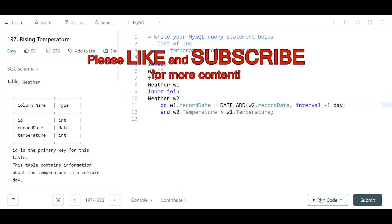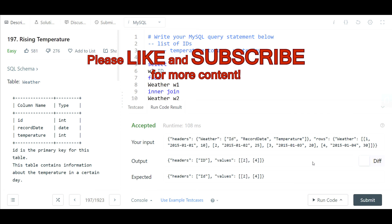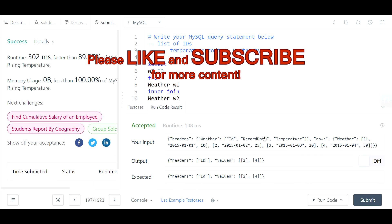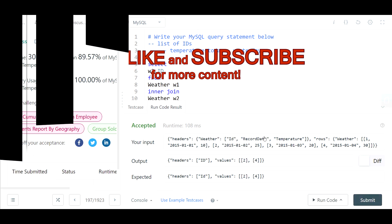So hopefully that should work out. Let's go ahead and run this and hit submit. Looks good. Thanks guys.